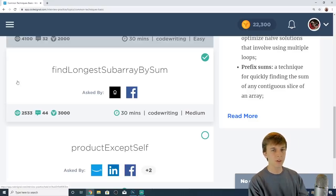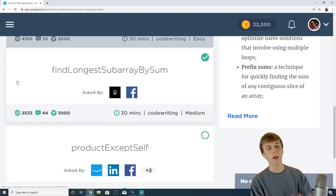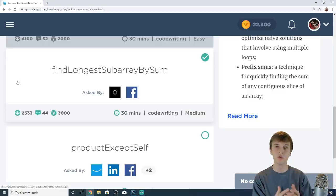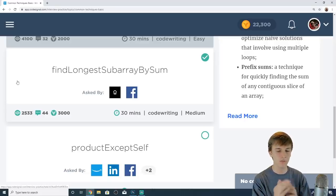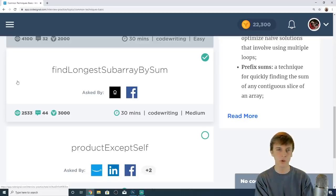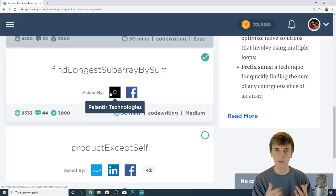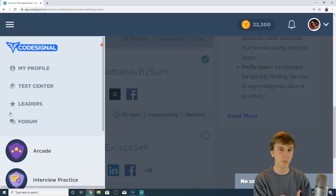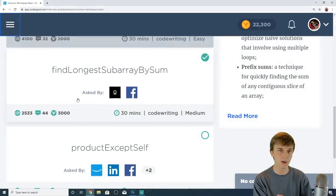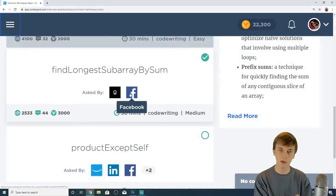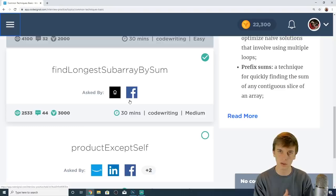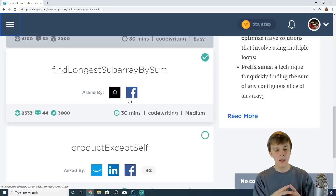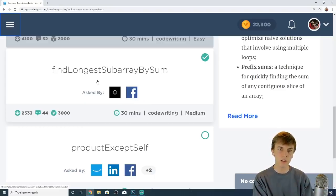What's up guys, today we're gonna be solving another coding interview question. Today is gonna be a Facebook coding interview question according to CodeSignal. CodeSignal's linked in the description, just a website where you can do these problems. I'm in the interview practice section. This is asked by Palantir and Facebook apparently. It's called Find Longest Subarray by Sum.